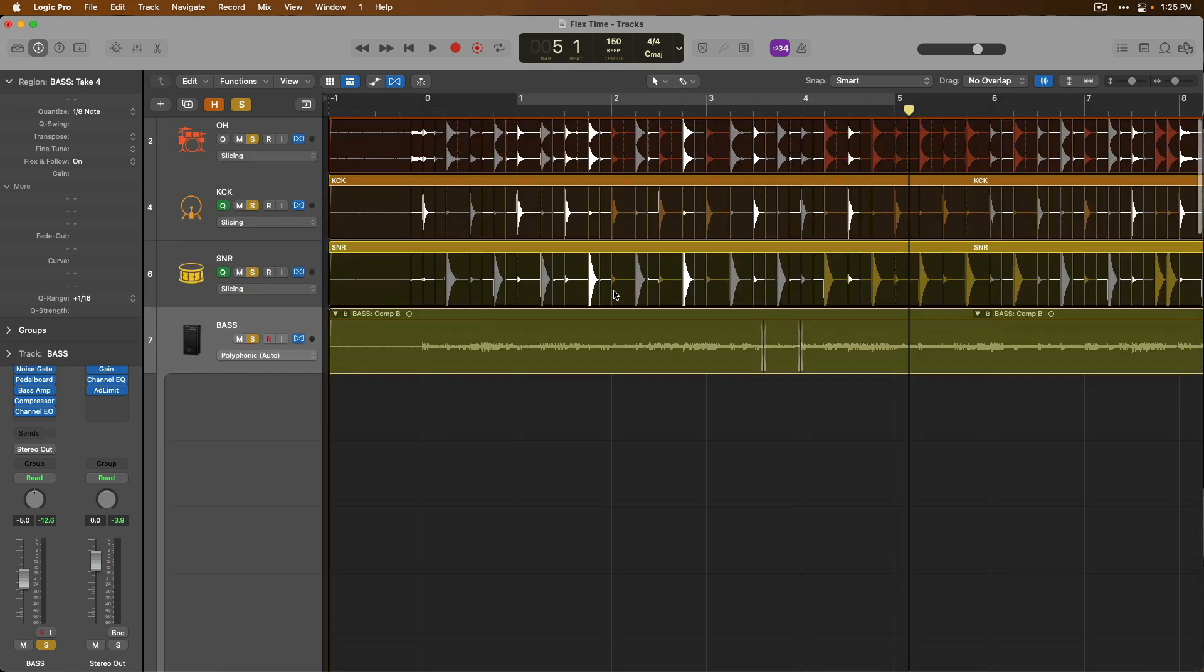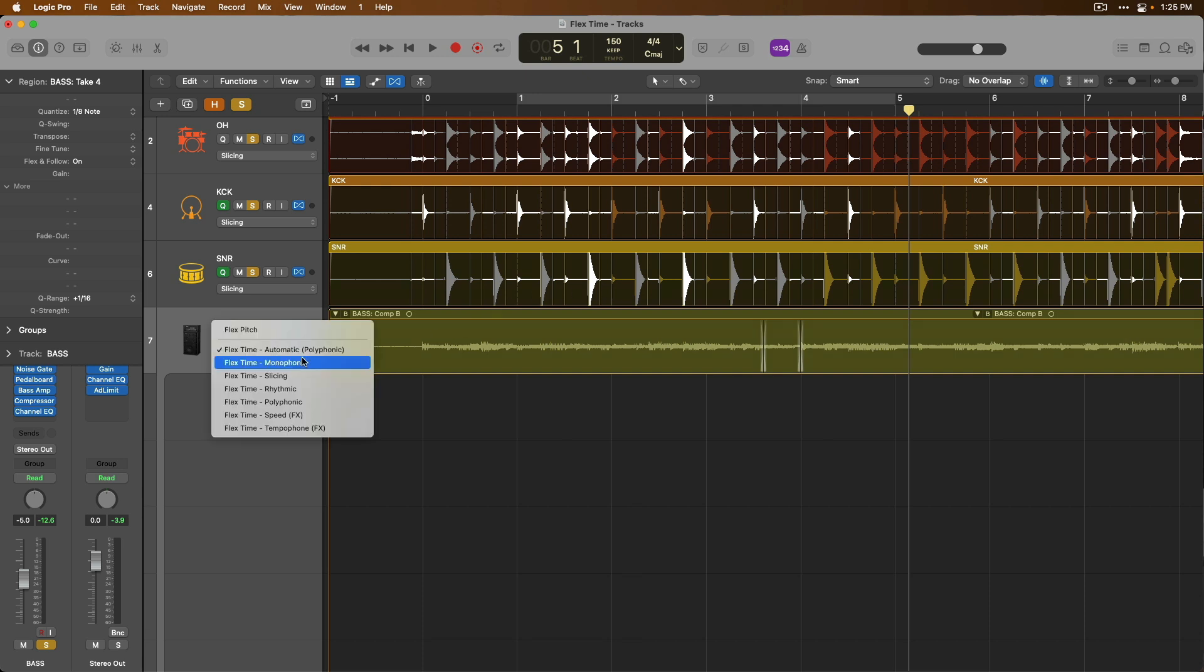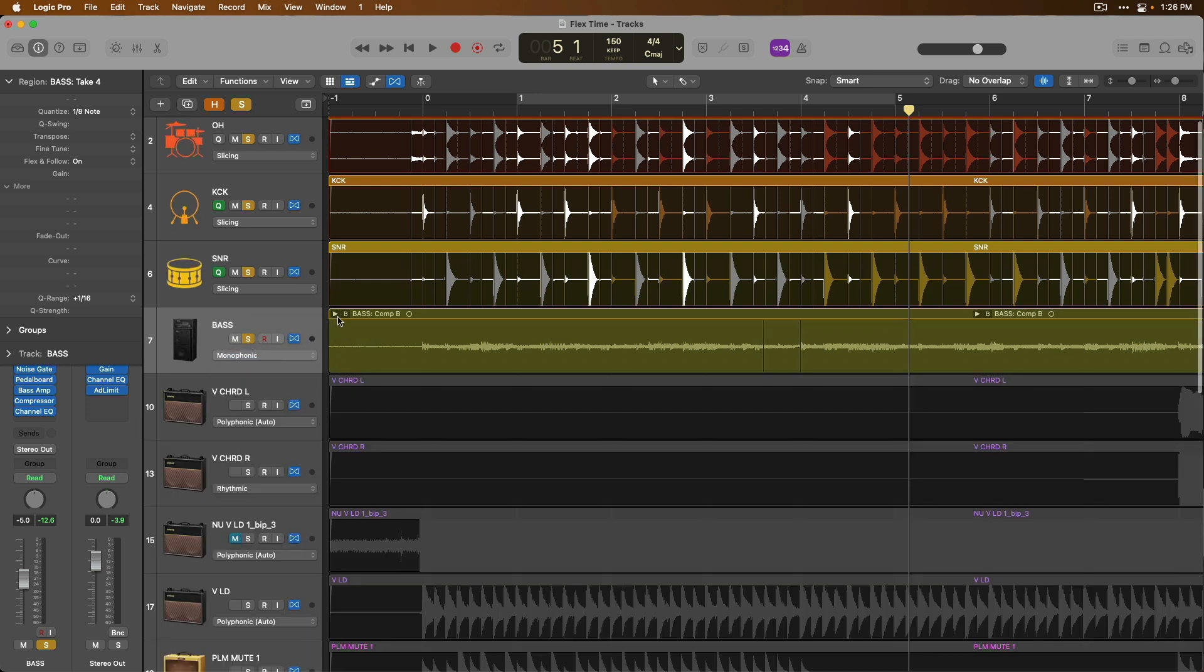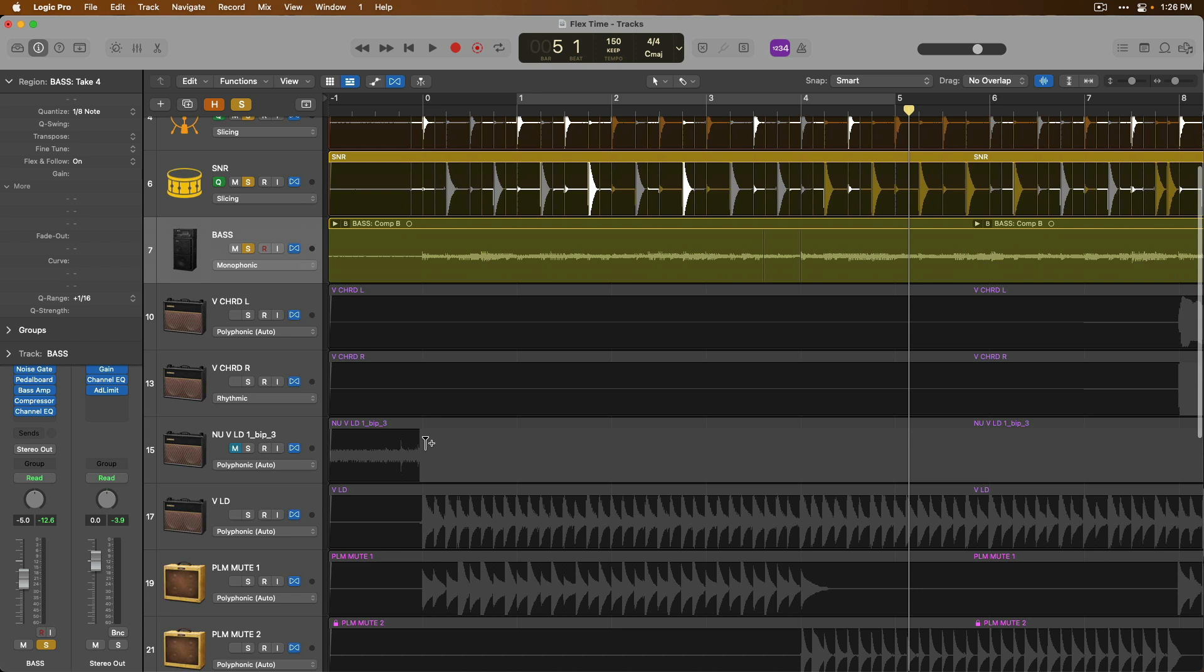Right. And if we take a listen, of course, if we need to fine tune any of these performances, we can get in there and manually create flex markers and make adjustments. Now that sounds pretty good, but personally, I would set the bass guitar to monophonic instead.